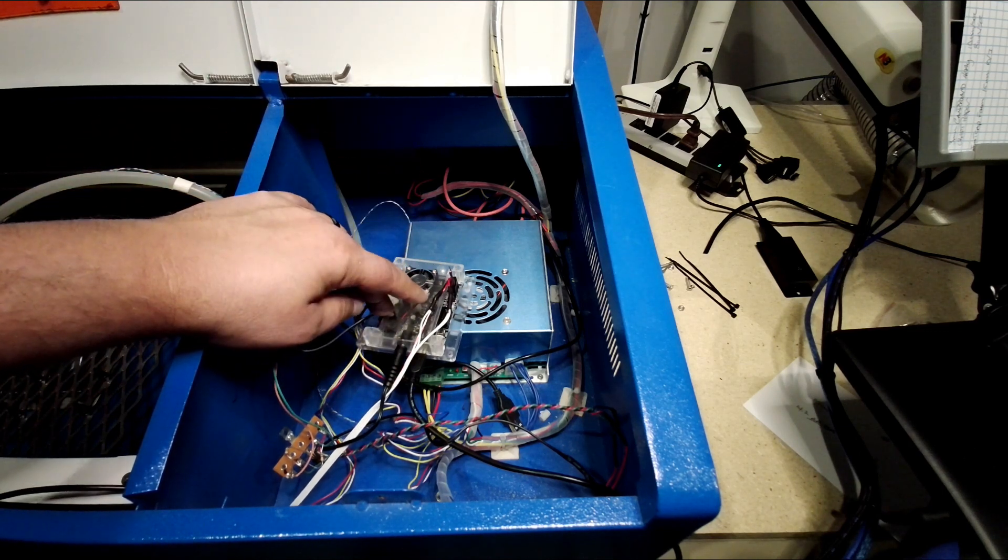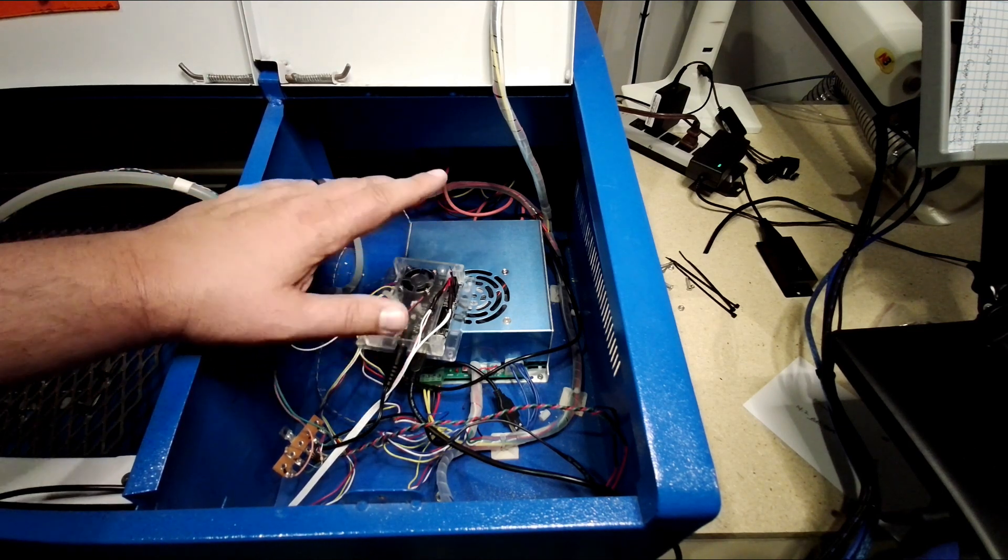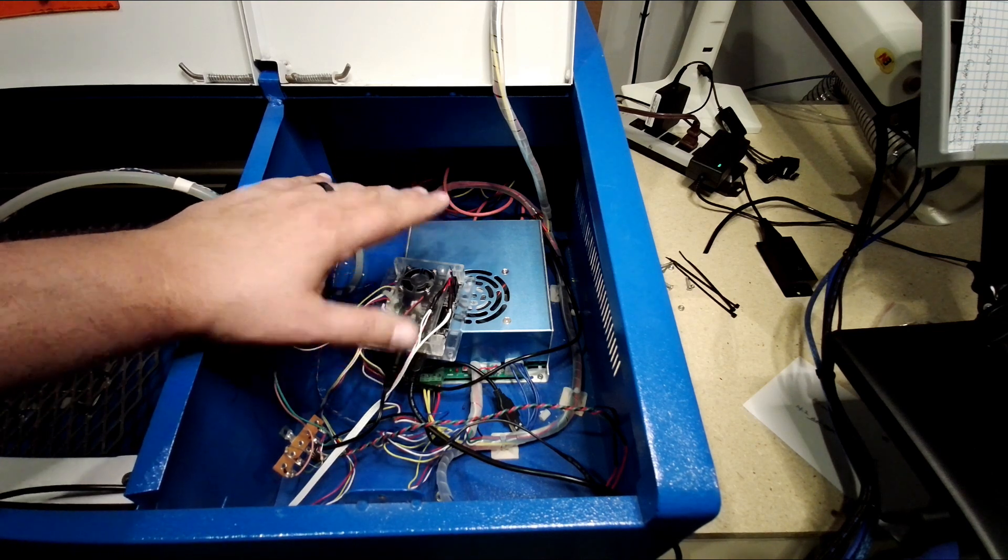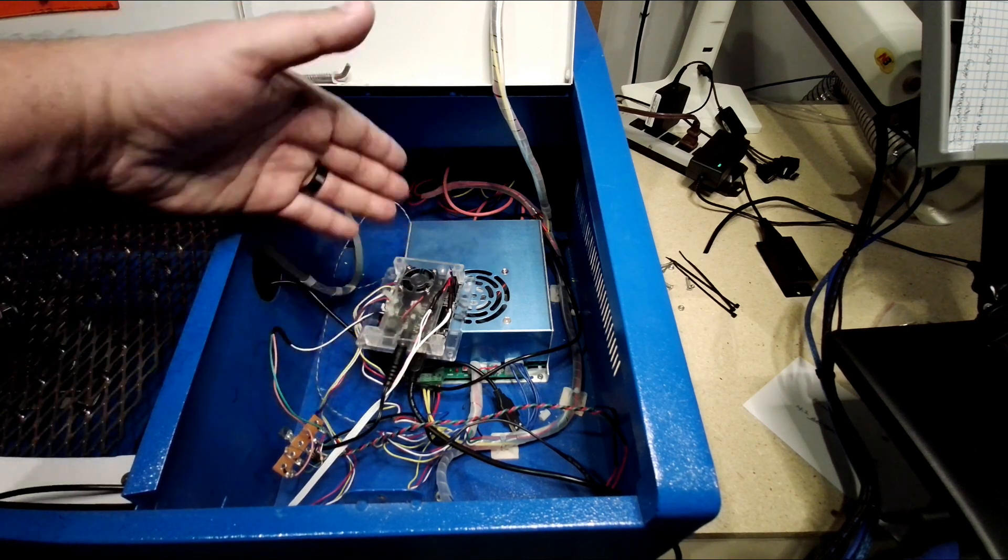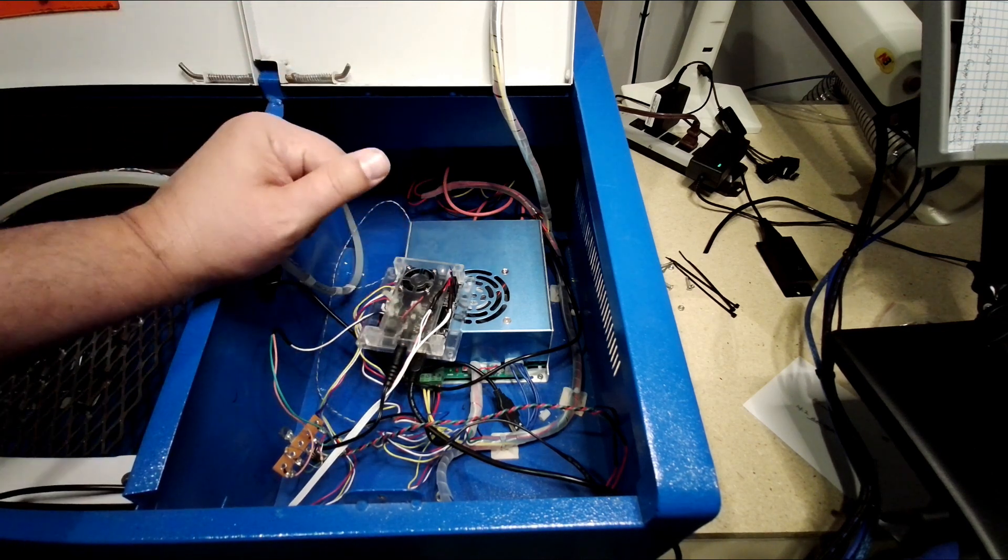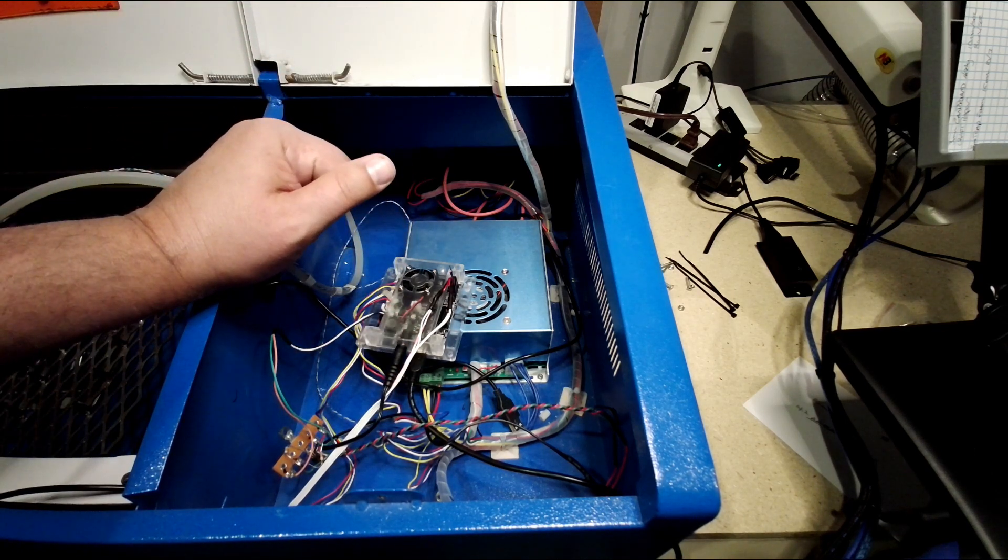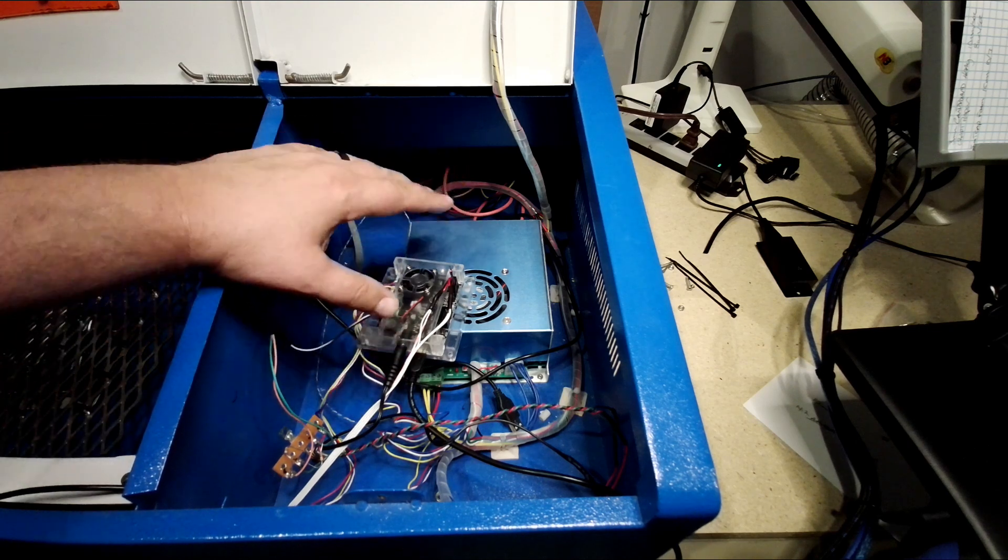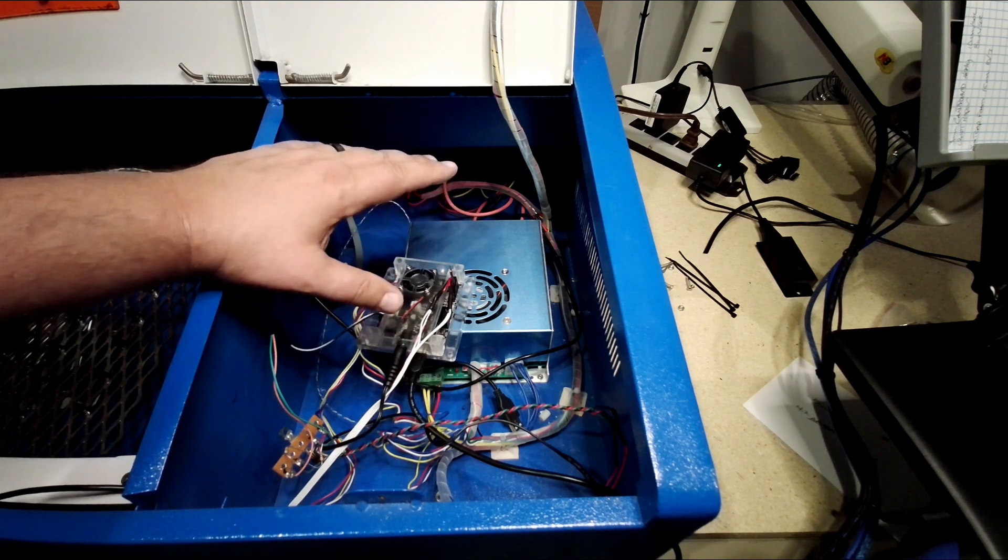Again, this board was sub-50 bucks. This whole modification was sub-50 bucks because most of this is simply plug and play. So far, I've been really happy with it.